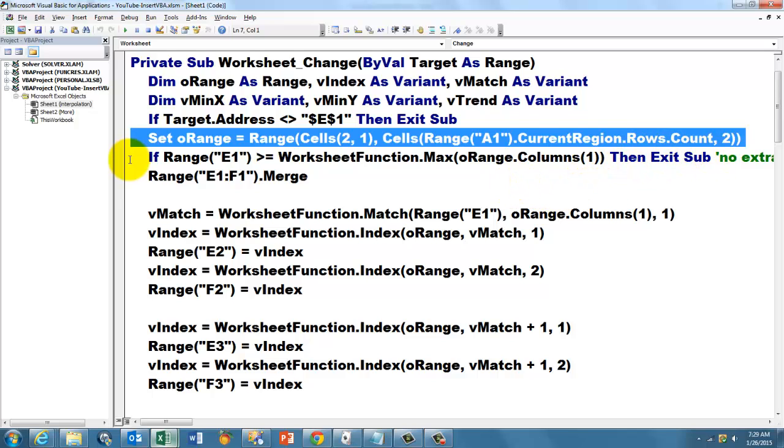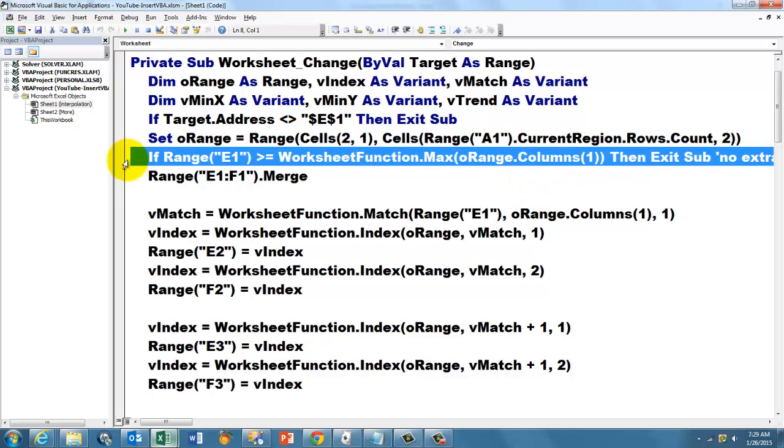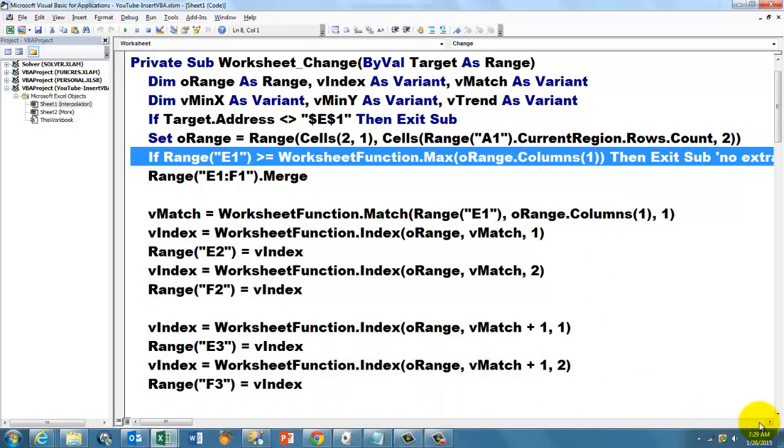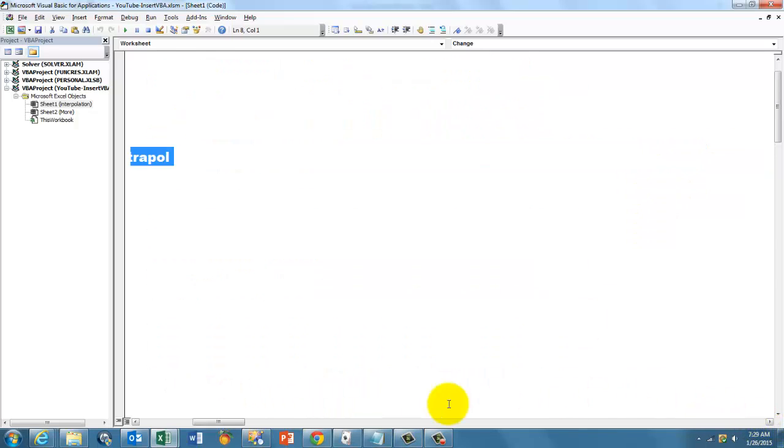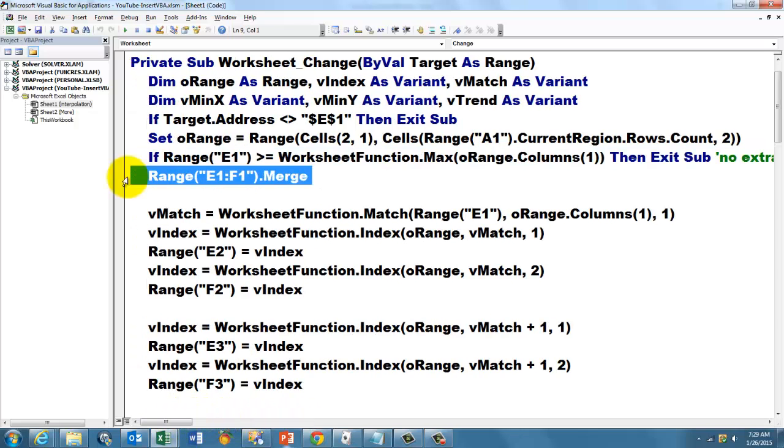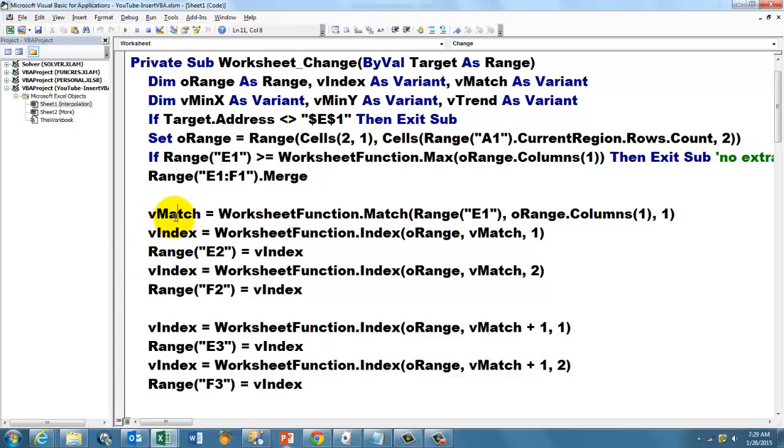If range E1 is greater than, and we try to find the maximum value of column 1 in O range, then exit sub, that means we cannot do extrapolation. Let's merge cell E1 and F1, and then we store in VMATCH, which is of the variant type,